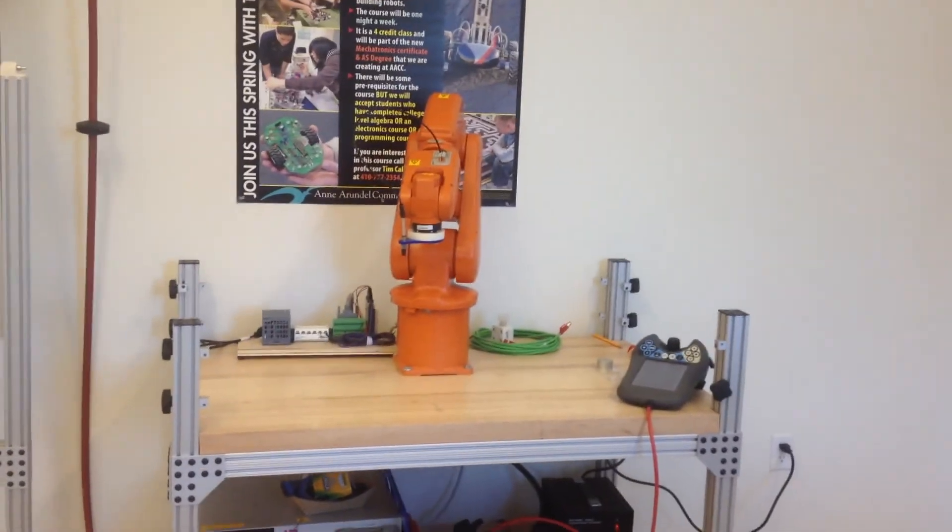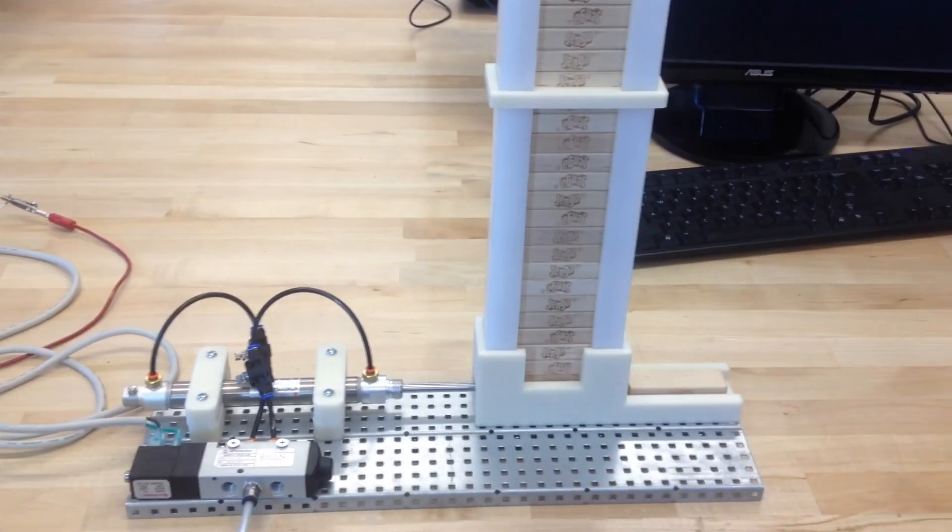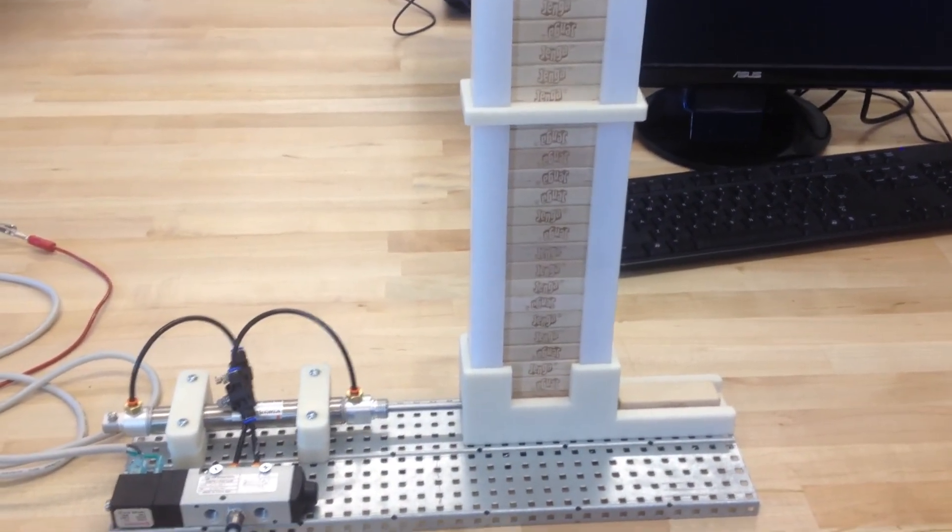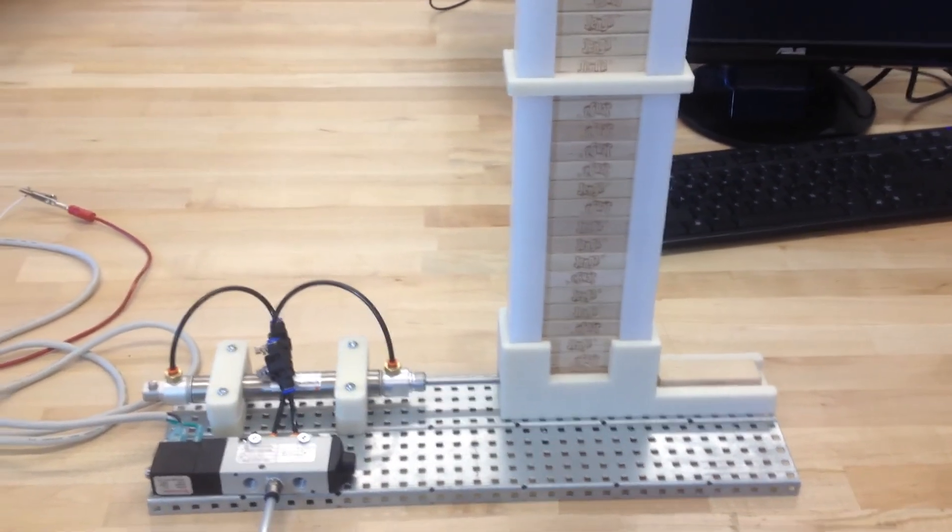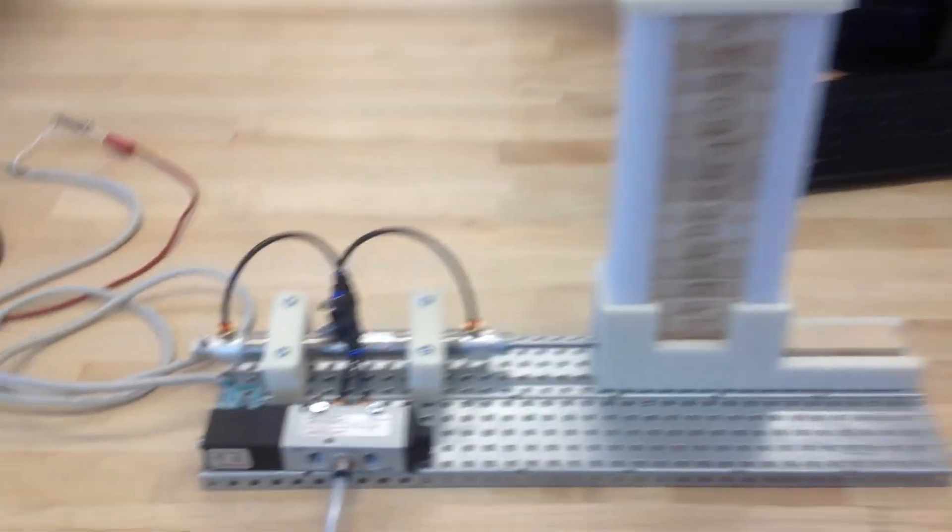We have a 6-axis robot here that I'm trying to learn and I thought a fun project would be to create a Jenga block sculpture just made out of blocks. So I needed to make a dispenser. It's like a magazine of Jenga blocks.